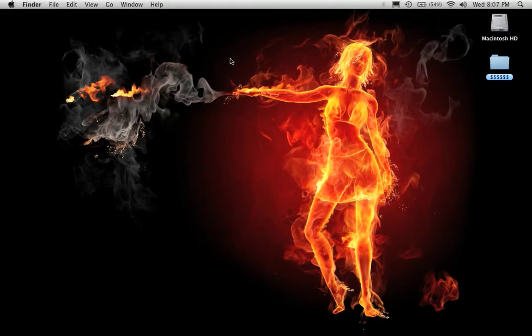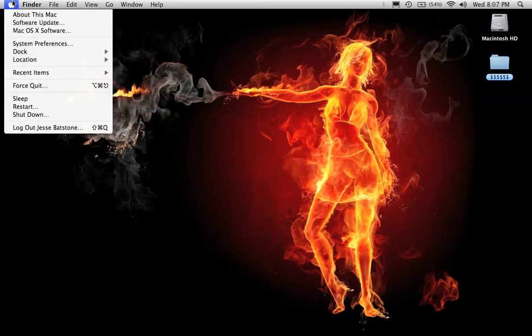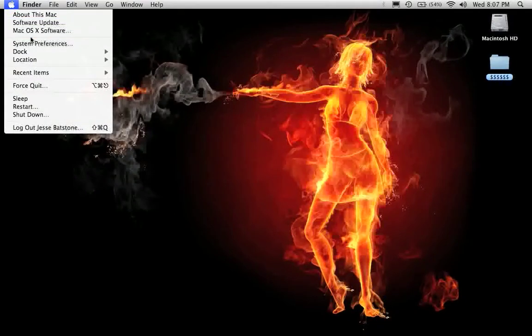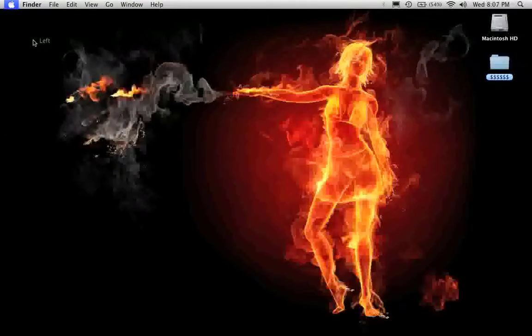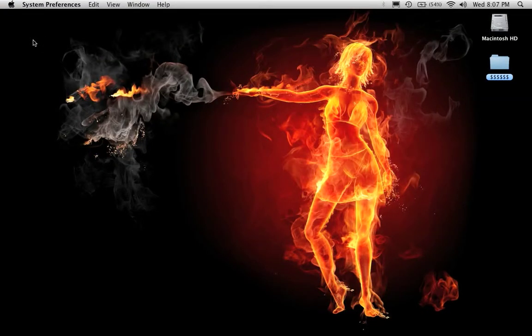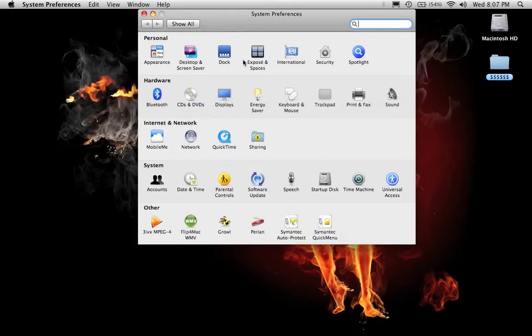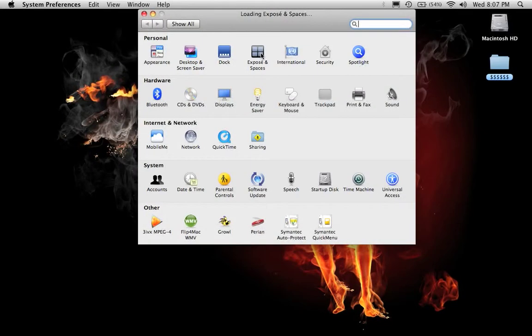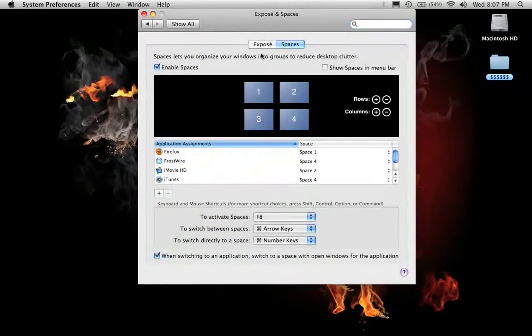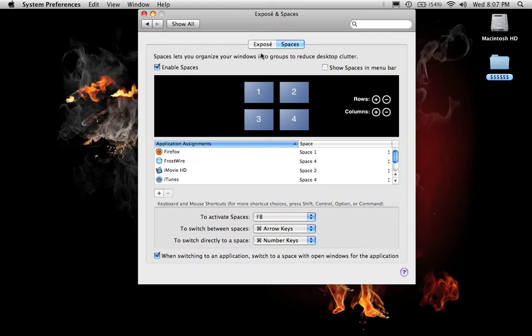Today I'm going to show you how to use Exposé and Spaces for the Mac. To get to it, go to the Apple menu, System Preferences, then open Exposé and Spaces right there.